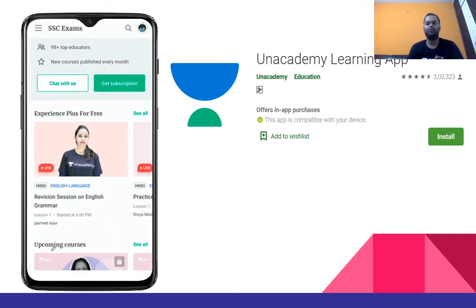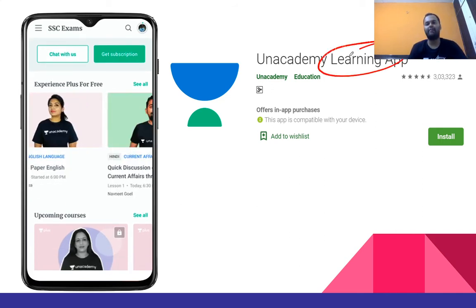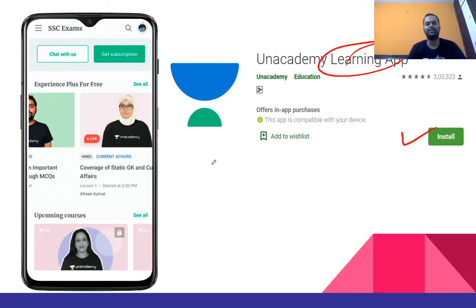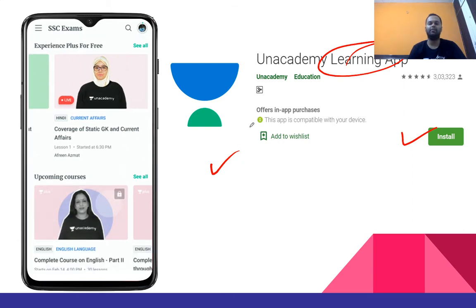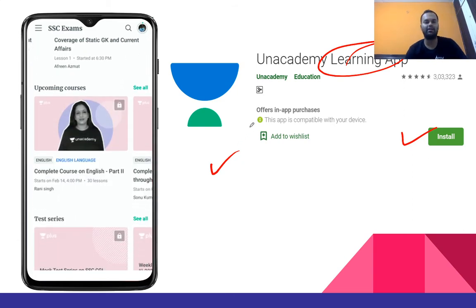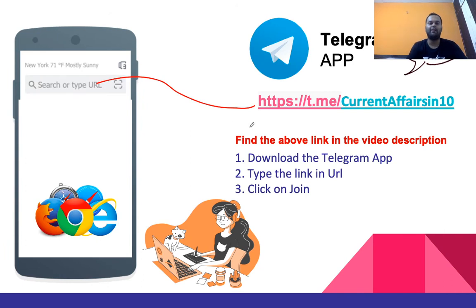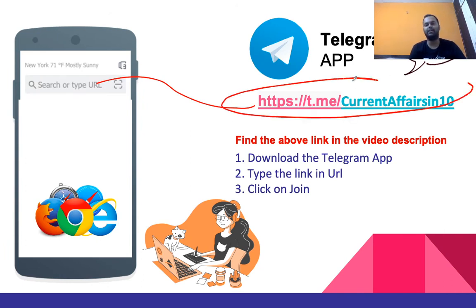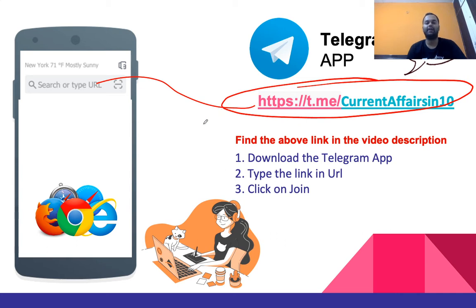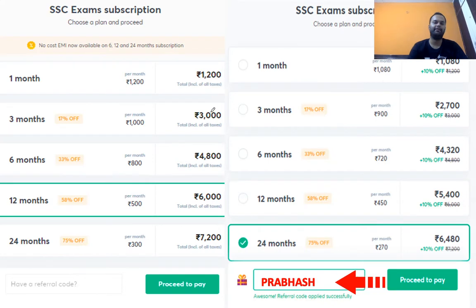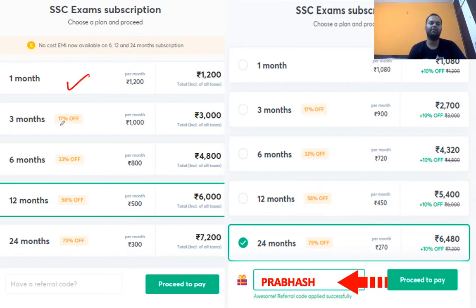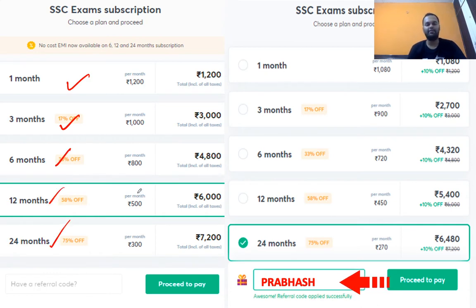Jo bhi is video ko pahli baar dekh rahe hain, Academic Learning App ko install karein aur jyada se jyada share karein apne doston ke beech mein, ki wo bhi isse kuch fayda utha sakein. Aap hamse Telegram pe bhi jud sakte hain jahan pe aapko exams related important notifications jayenge aur mere upcoming videos ke baare mein bhi notifications milte rahenge. For selection, please go for different month plans — one month, three month, six month, 12 to 24 month.